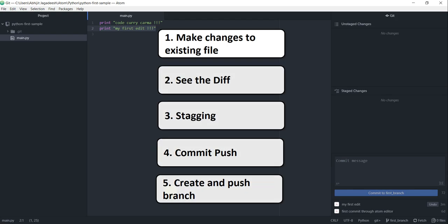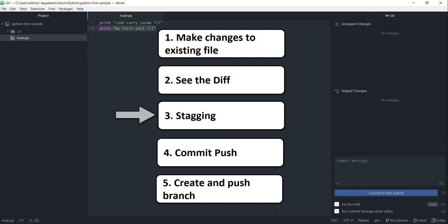So to recap, in this tutorial we made changes to a local file, saw the diff of that file, staged the unstaged file, committed and pushed the changes. Then went ahead and created a branch called first branch and then we pushed that branch to GitHub.